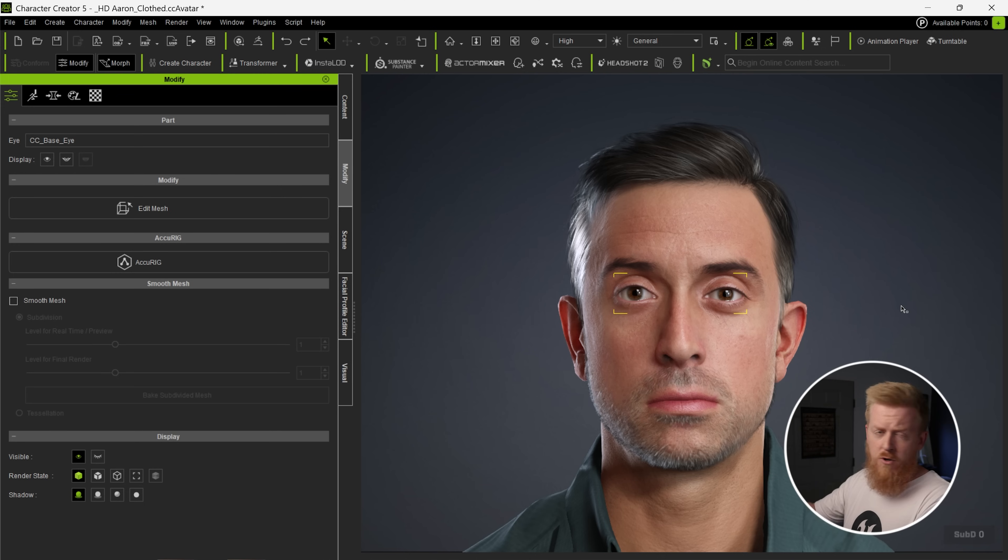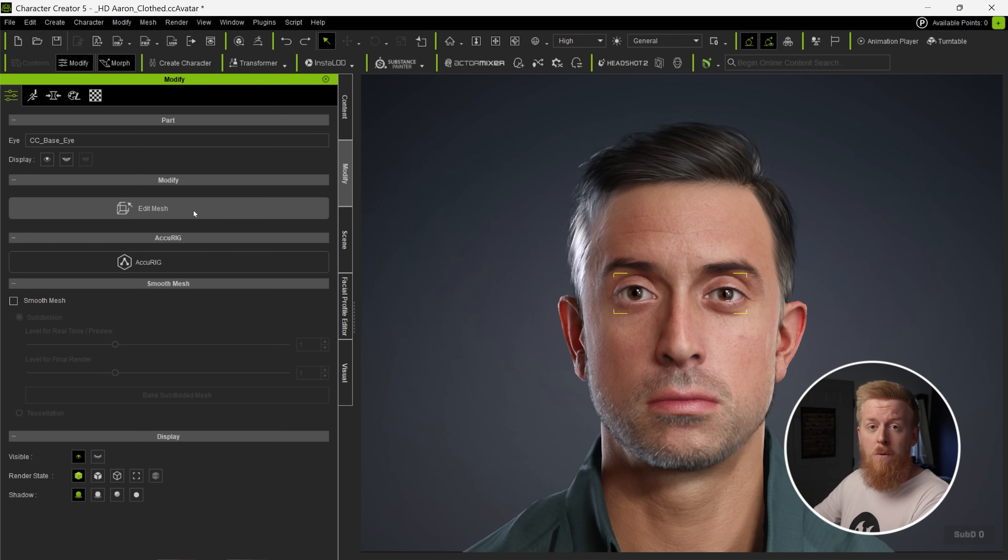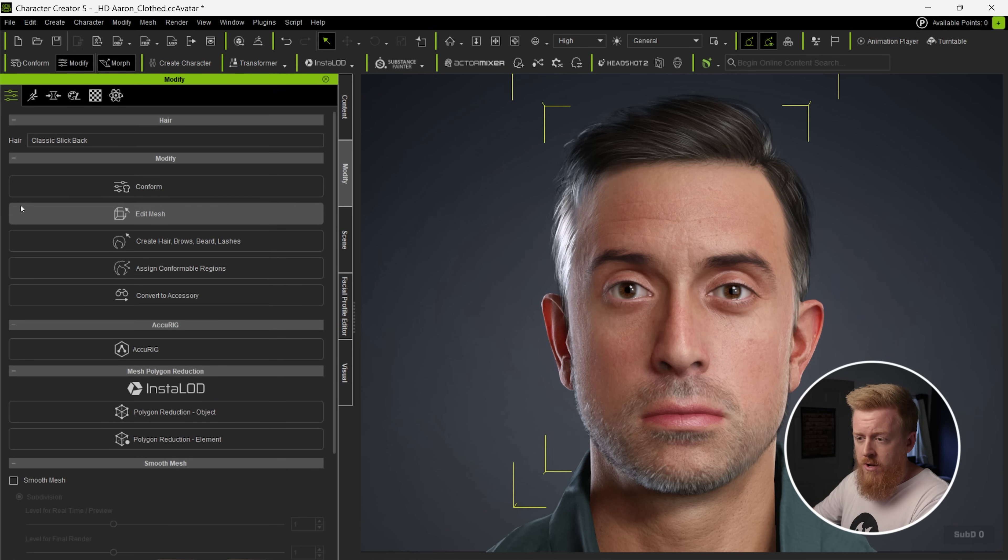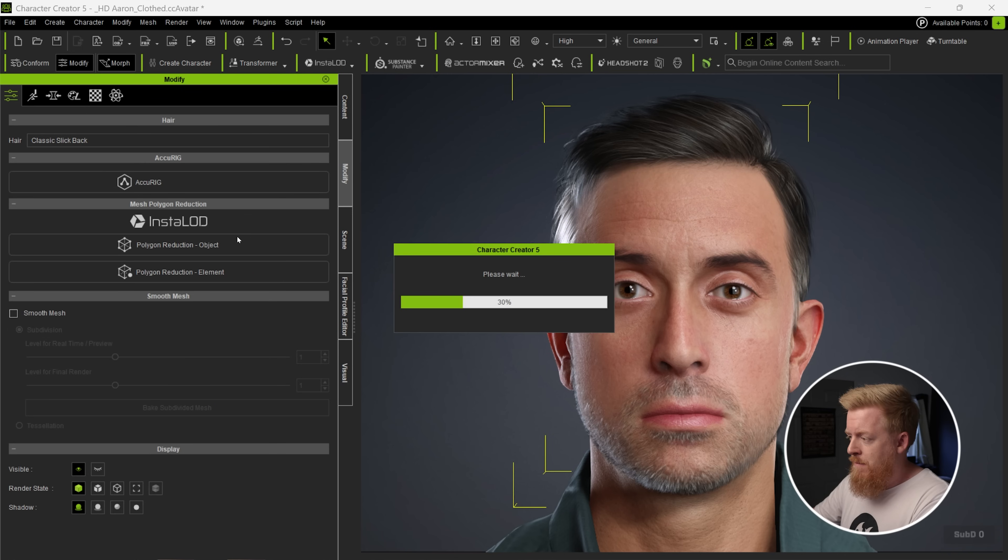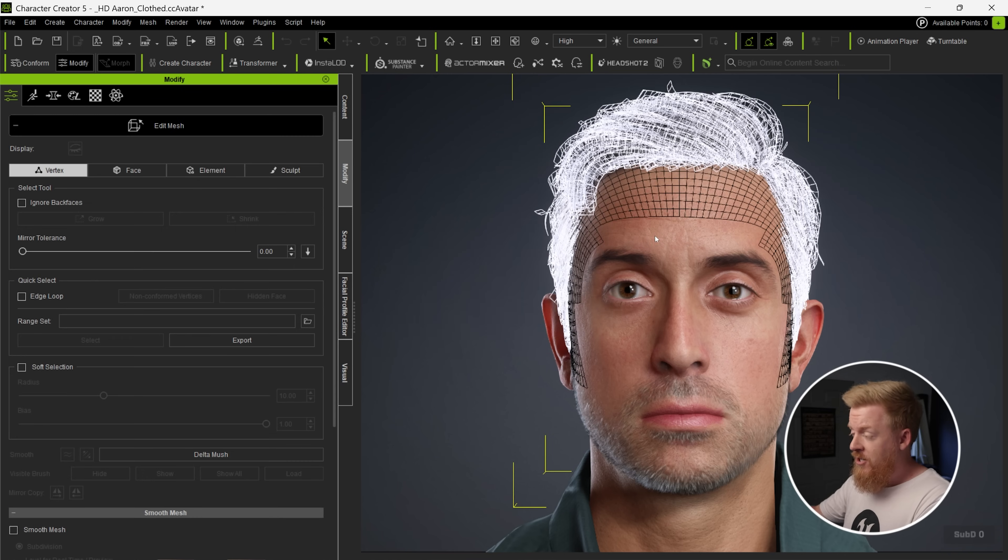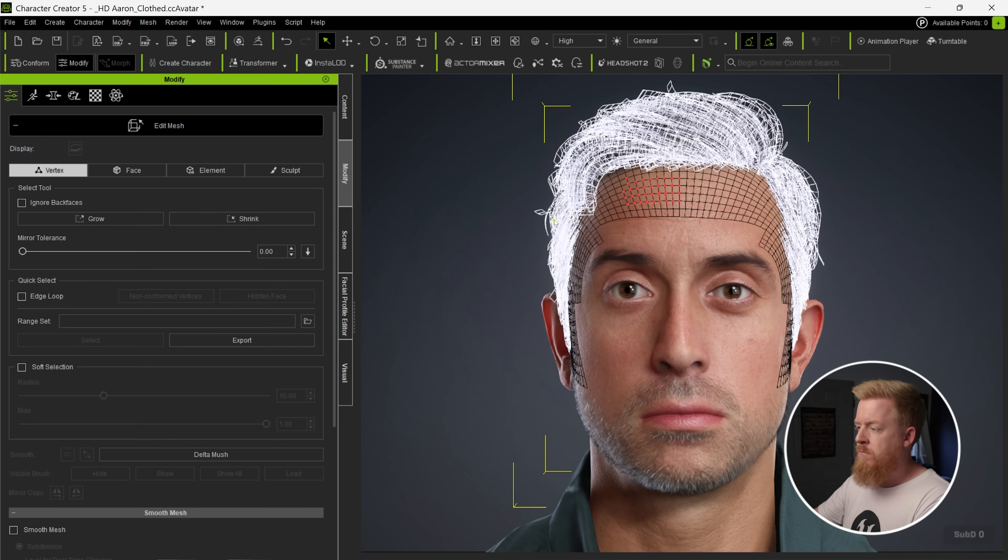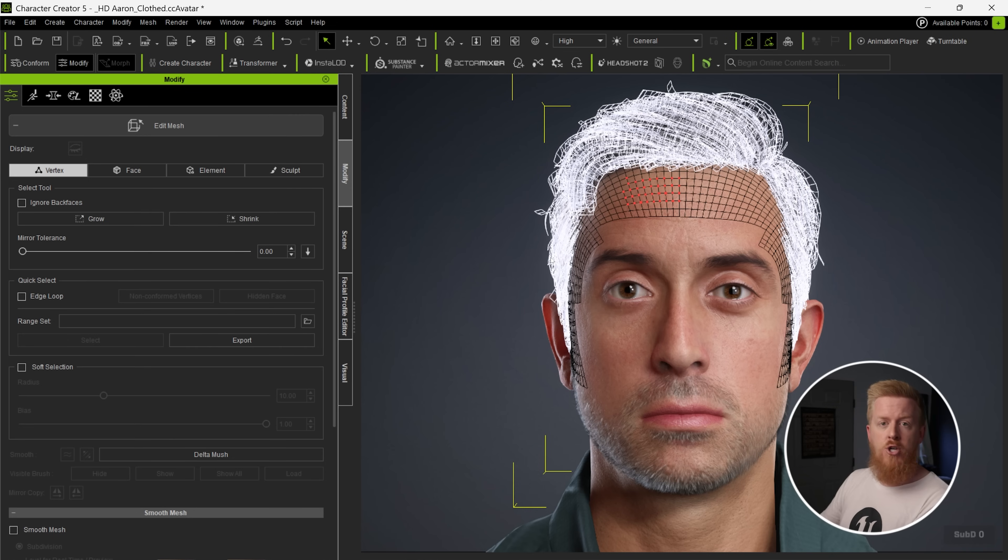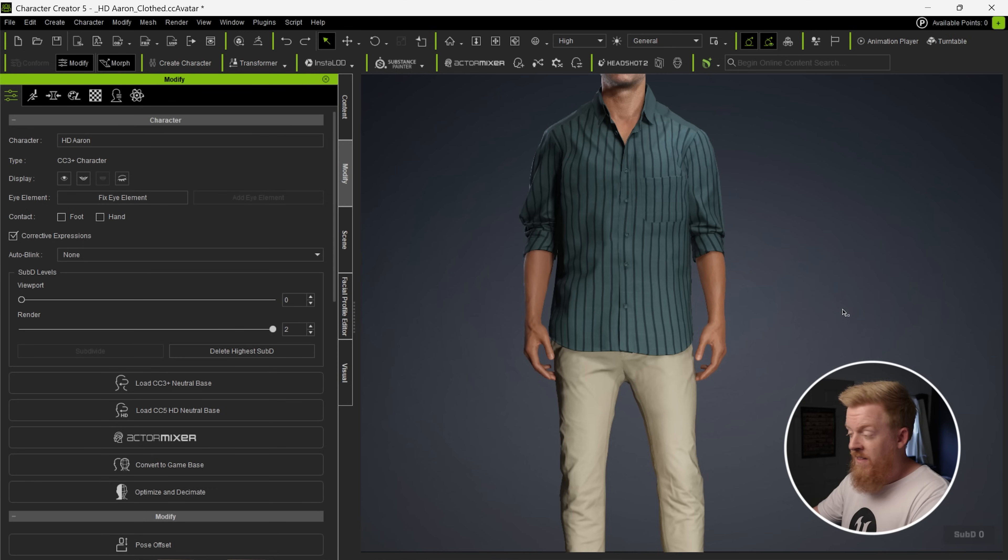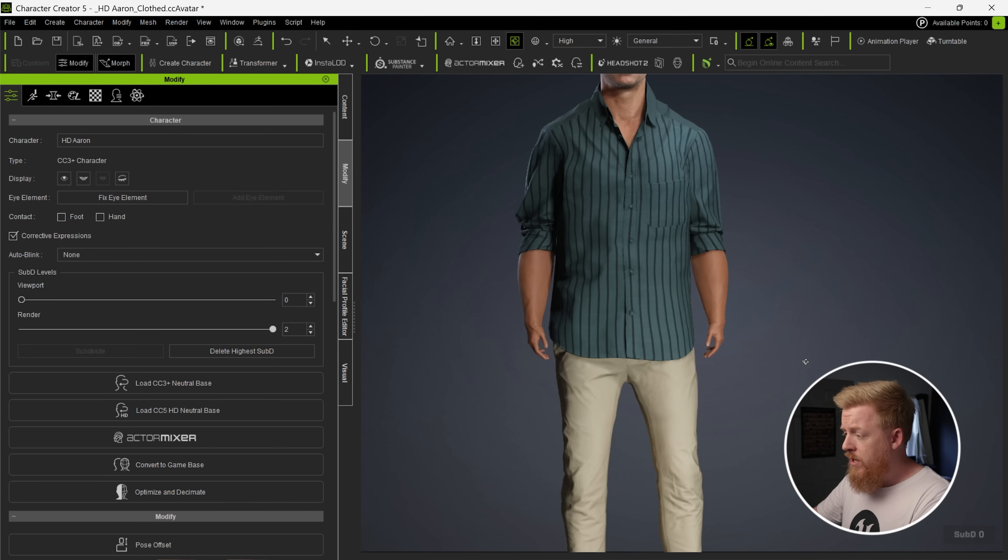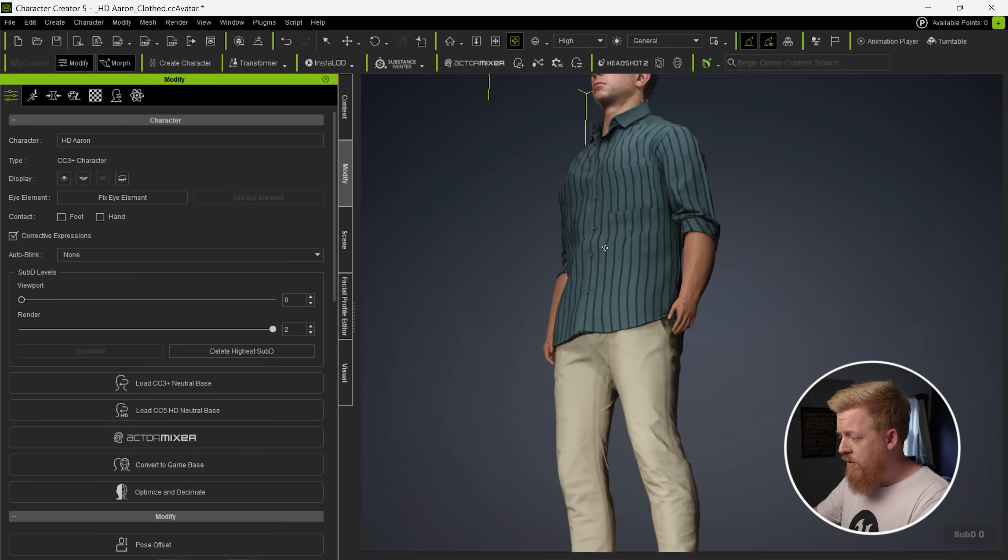And you can also go in and actually modify the actual mesh of your character. So you can click on the part that you want to modify, and you can come in here to edit mesh. And now it's actually going to show you the wireframe of that mesh. You can start highlighting, and you can grow, you can shrink. You got all these different tools at your disposal to really dial in the mesh of your character. And this also applies to the body of your character. So if you want to give them huge arms and tiny hands, you can totally do that. Super easy.